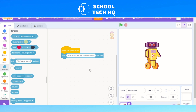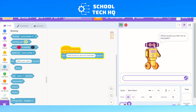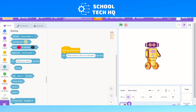Now we can check our code. If I click on the robot, you can see it asks the question 'What would you like to translate?' and down here I can type in what I'd want it to translate. If I say 'hello' and press enter, you see nothing happens — so we need to make the rest of our program.